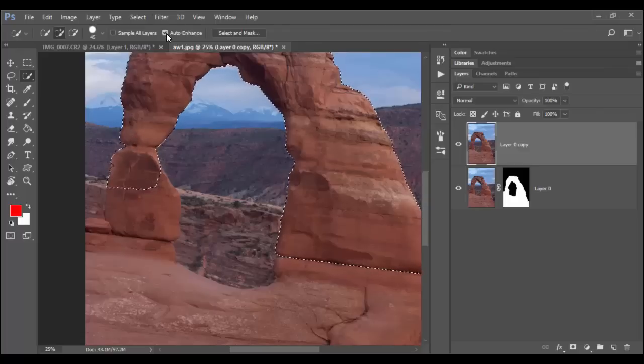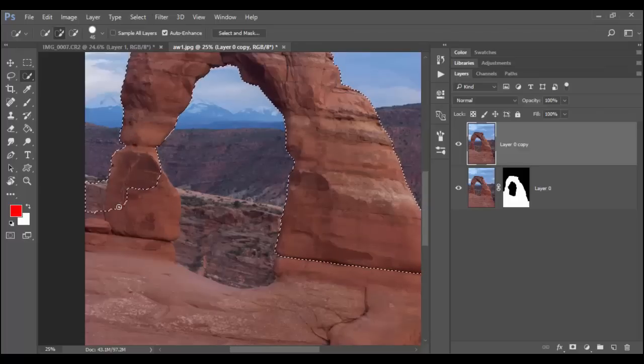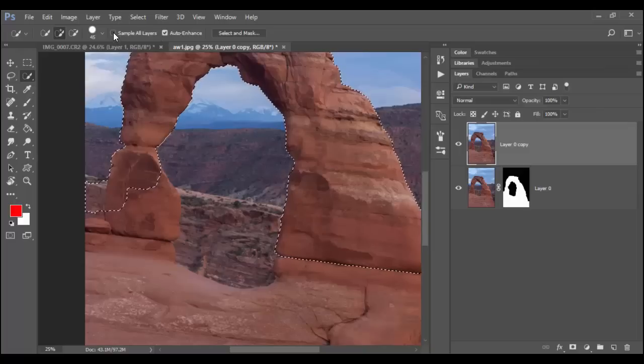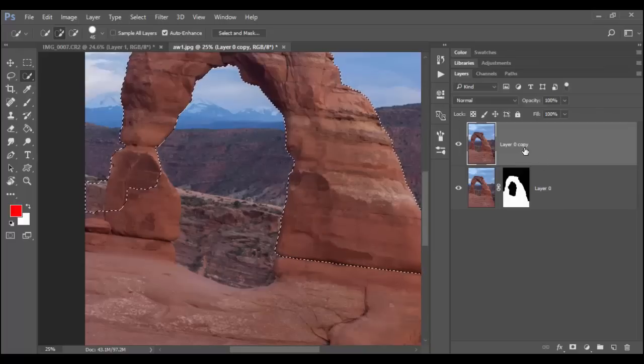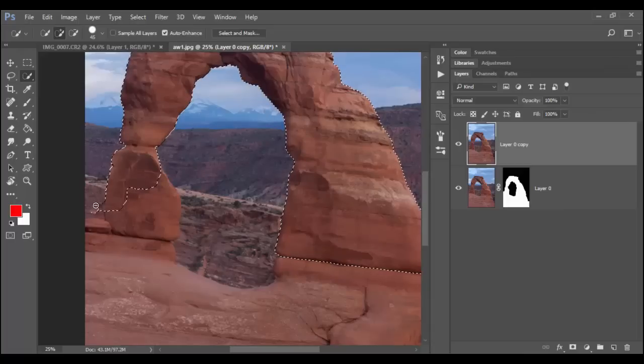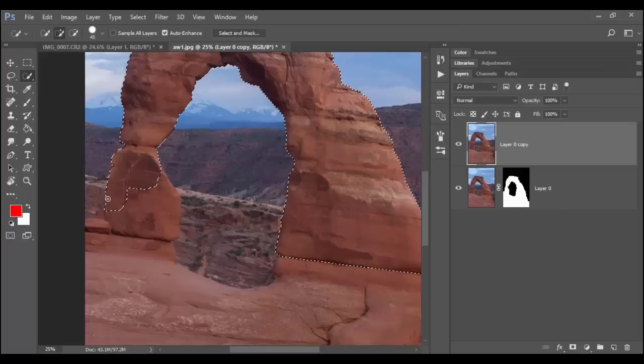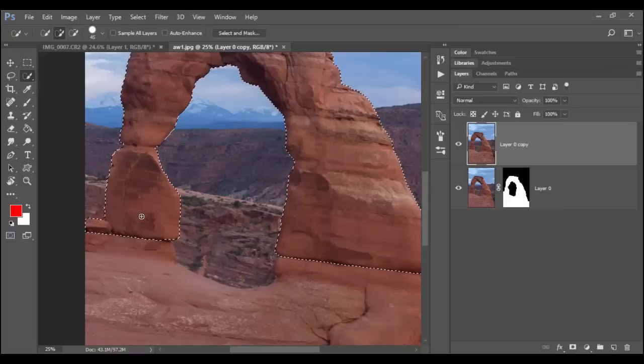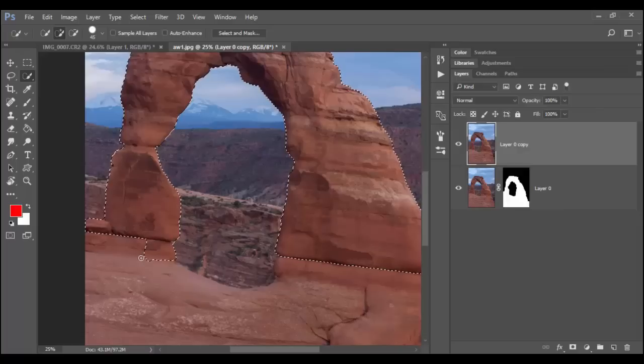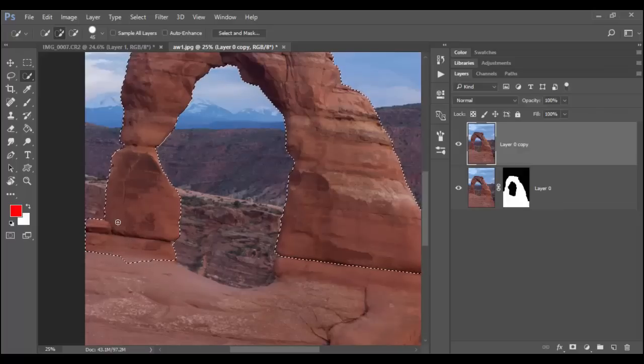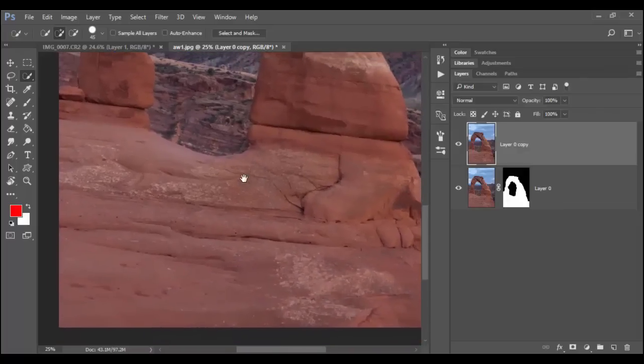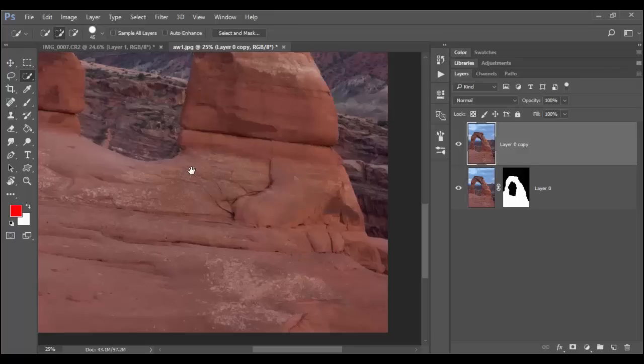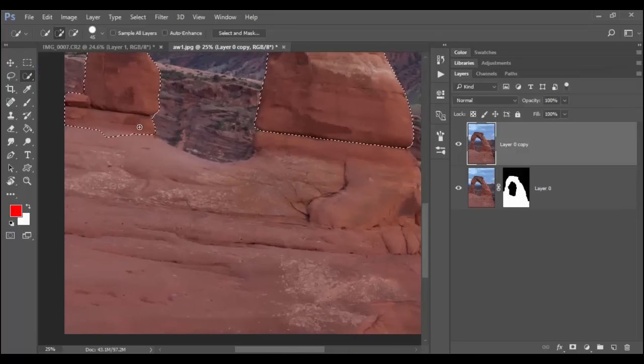Now, I didn't have Auto Enhance checked. Typically, that will help too if you have that checked on here. You don't have to have Sample All Layers because we're sampling just from this one layer. But you can definitely have the Auto Enhance, and that will typically help. Sometimes it slows down your computer, which is what's happening right here. So sometimes I like to keep that off depending on how you're doing in your selection. So at this point, it's pretty good. I got the rock that I wanted as I hold down the space bar to reposition.